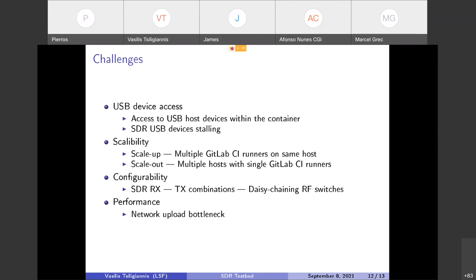Some challenges that we had during the development of the SDR testbed was the USB device access. It is very difficult to access the USB host devices within the container. Fortunately, recently there was some development in the Docker engine that allowed to use an option, the device cgroup rule. This allowed to have access to the USB devices inside the container without having to run the container as a privileged container, which as you might guess would be a security issue.